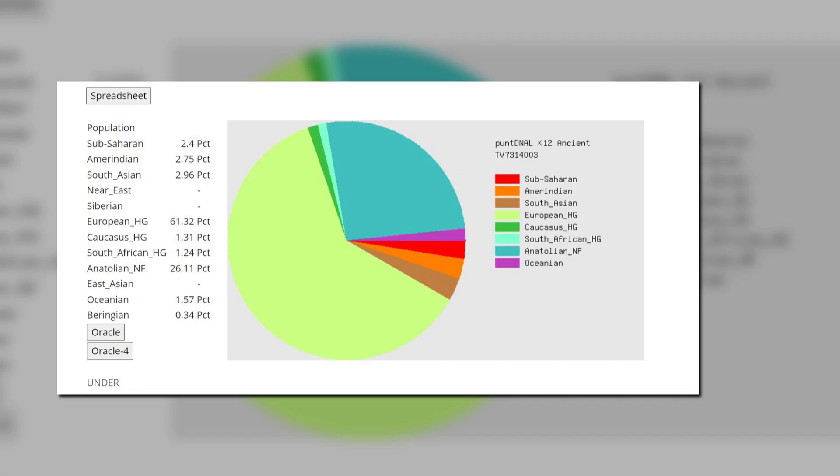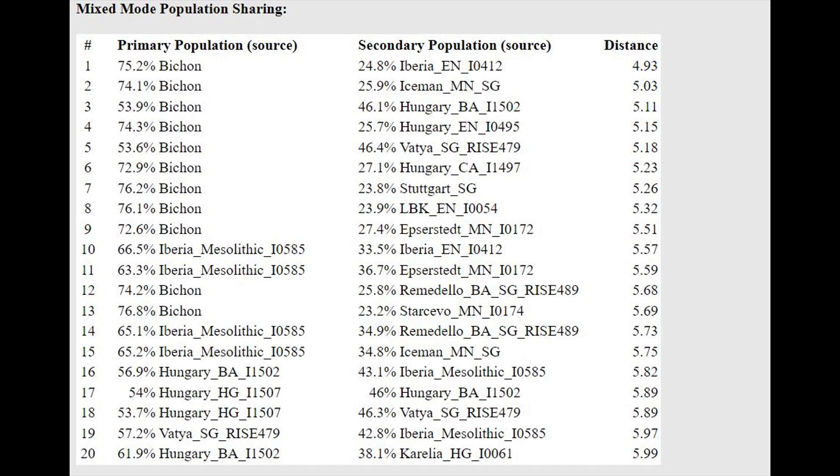Here is his result with PuntDNAL K-12. Notice how he scores 26% Anatolian farmer. With this calculator's oracle, he can be modeled as a mixture of three quarters hunter-gatherer and one quarter farmer.